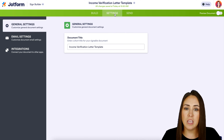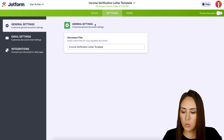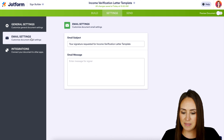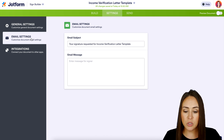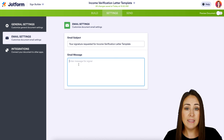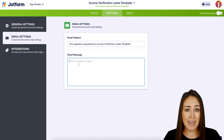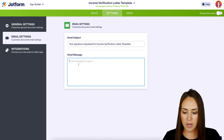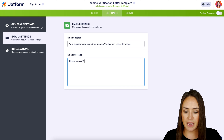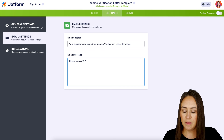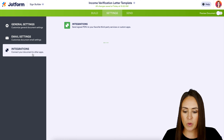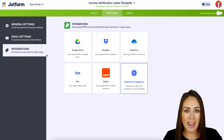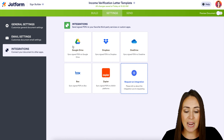If we need to change the document title, we can do it here. Let's go to email settings — we have our email subject, which is 'Your signature is requested.' We can also put a message, and this message is going to be seen by everyone who is going to be signing this document. I'm going to go ahead and put 'Please sign ASAP.' If we need any integrations, we can always come down here and add one. Let's head up to the next tab, which is Send.